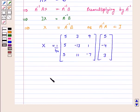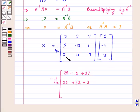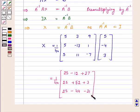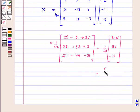This is equal to 1 over 40 into: 25 minus 12 plus 27; 25 plus 52 plus 3; 25 minus 44 minus 21. On solving, we get 40, 80, and minus 40. This is equal to 1, 2, minus 1.